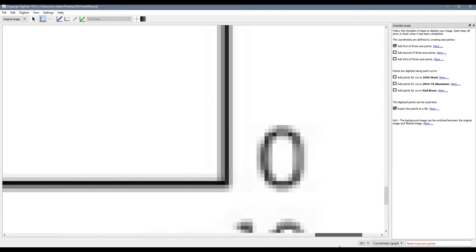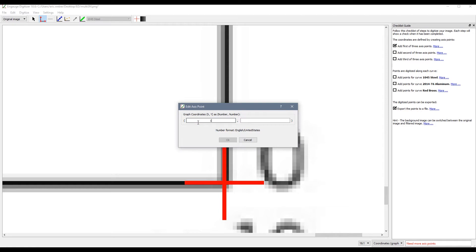Over on the right side I am going to do the same thing. I am going to select my point and this time I will type in 10 billion because that is what is represented on the x axis and then 0 for the y axis.